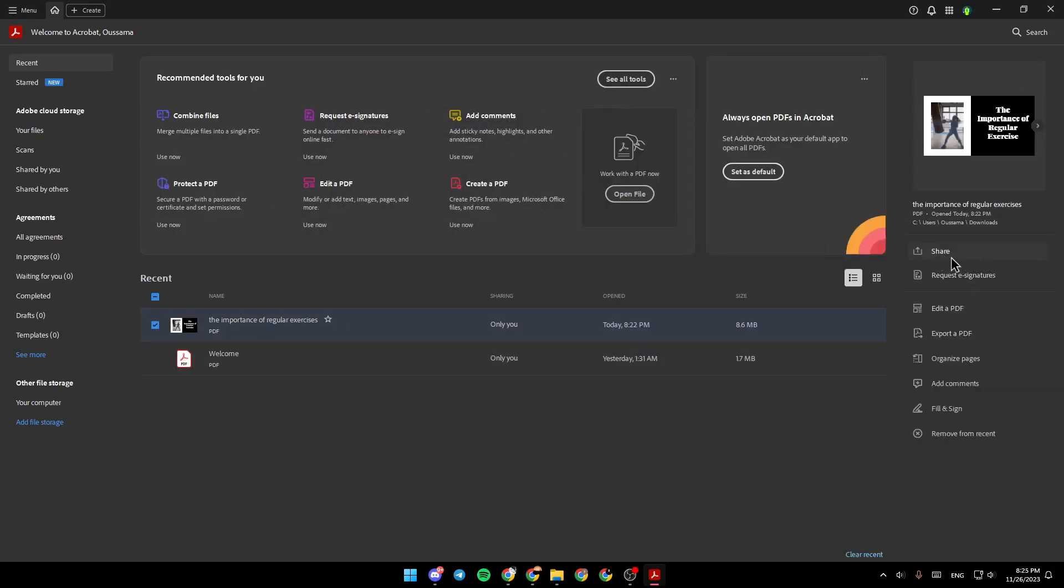Right here, you're going to find share, request a signature, edit a PDF, explore, organize pages, add comments, and lastly, fill and sign.